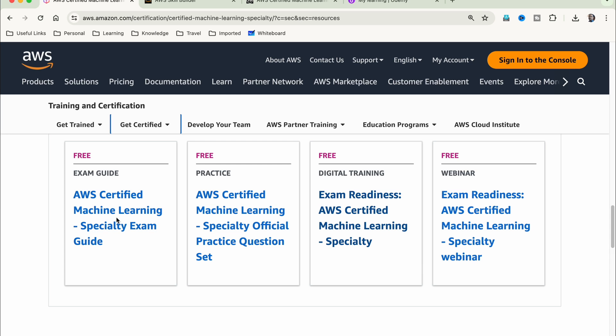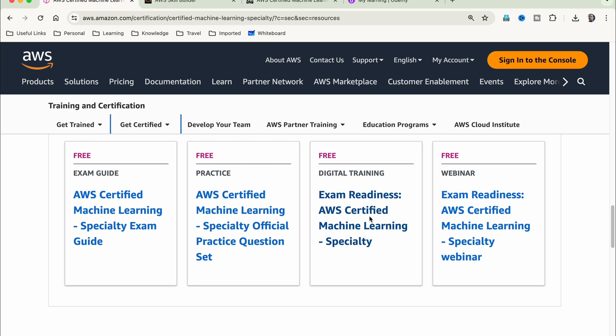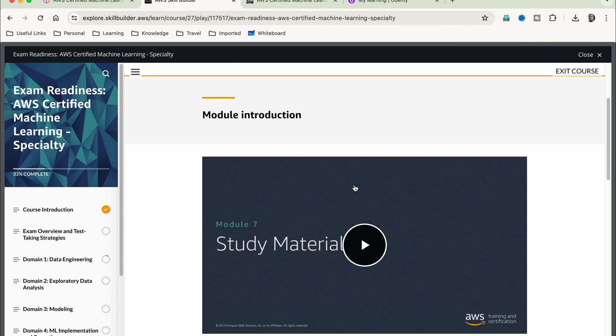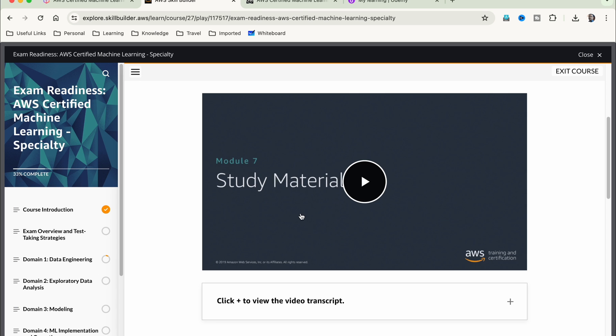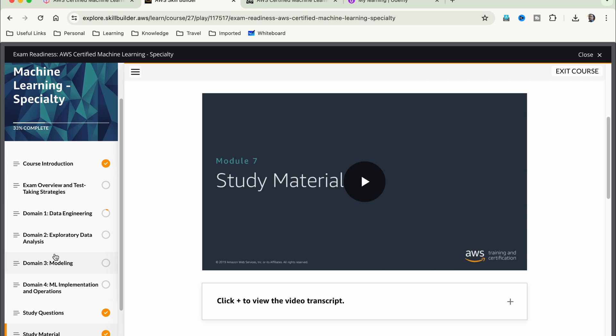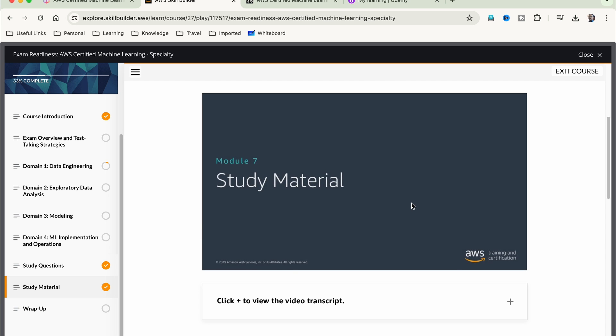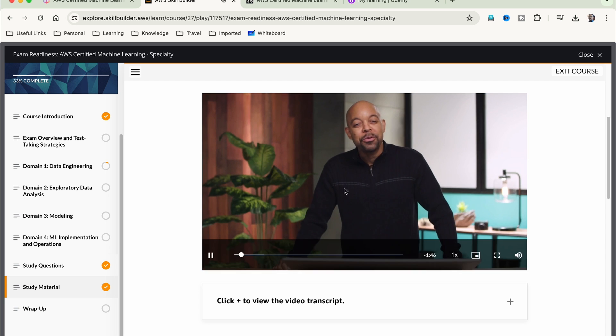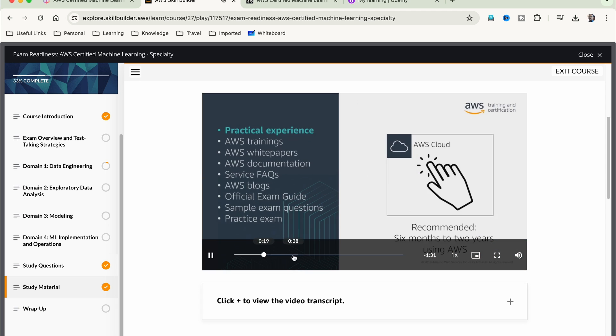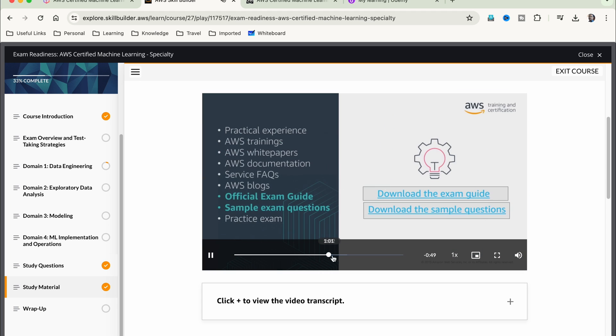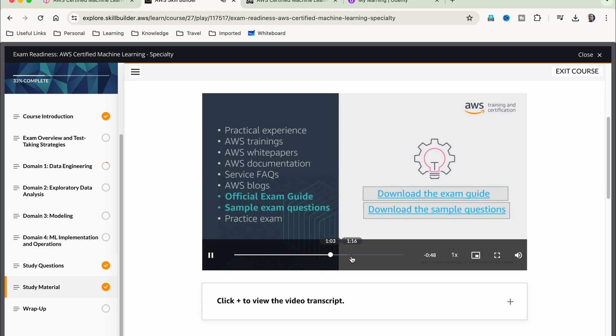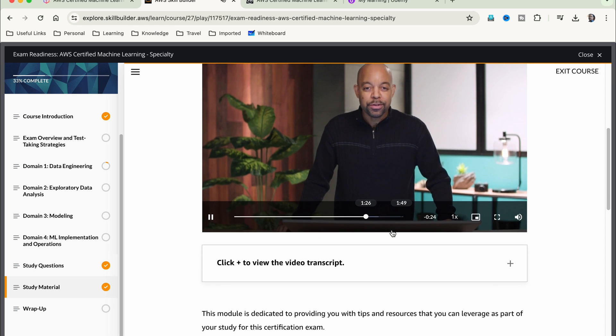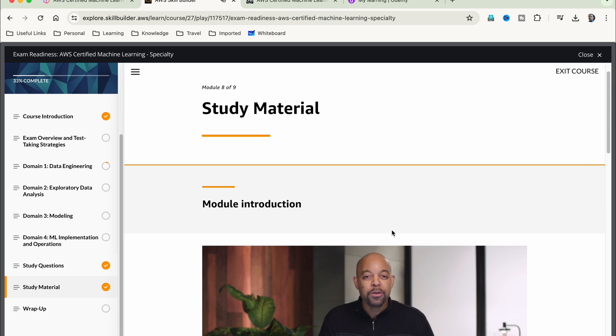Once you select certified machine learning specialty, if you come down, there's this exam guide which talks about the exam topics. Then you have the official practice set of 20 questions. This is what I'm talking about: exam readiness, AWS certified machine learning specialty. This is a video-based learning prepared by AWS and it gives sample questions and touches upon all the topics. He's a very good teacher in my view. You can go through his session.